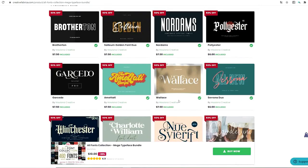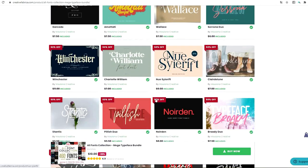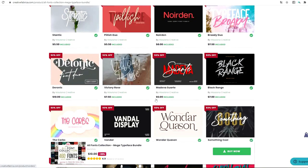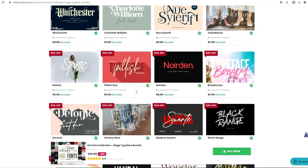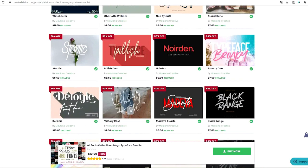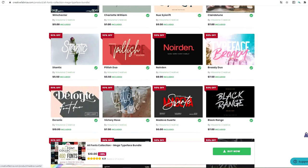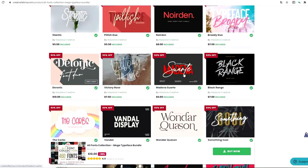Some of them are single and some of them are duos. That means it comes with script and sans serif, or regular and italic. For example, this one is a duo.